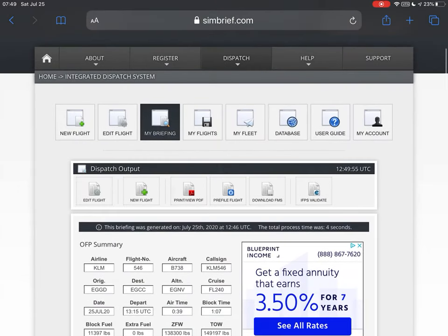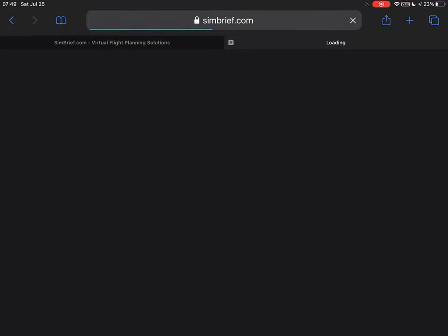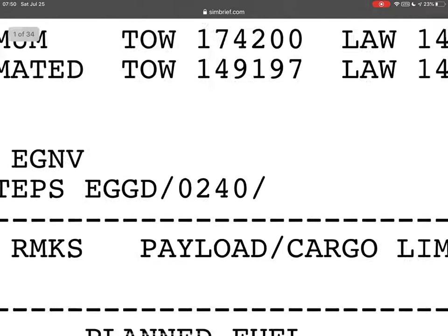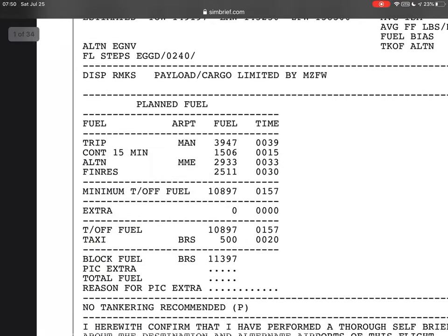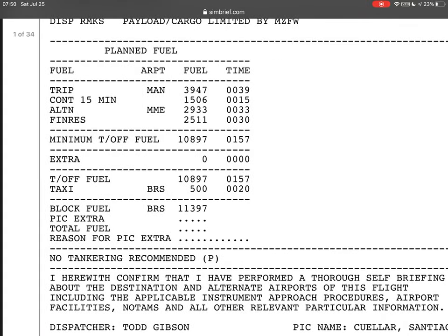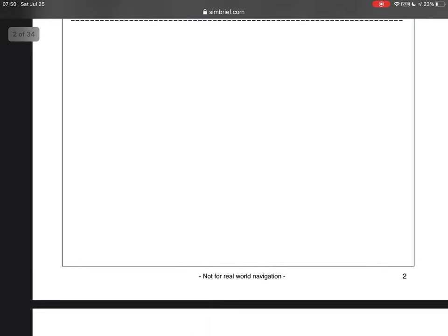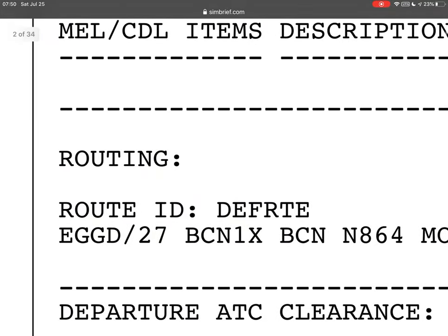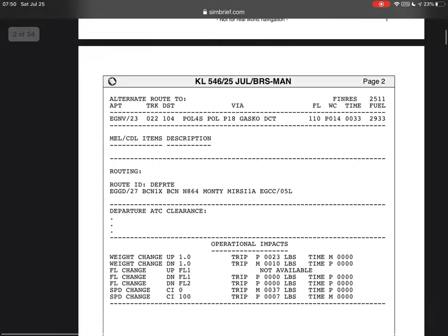You can just click Print View PDF, wait for it to load, and go through it. I'm going to explain it quickly with the things you actually need to take into account. First: your cruise flight level — flight level 240. Your block fuel is here. Then this route ID — DAFTREE — and this route string starting EGGD27. That's going to be very important; we're going to be using that.